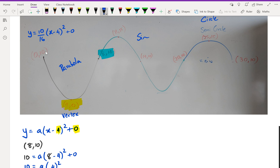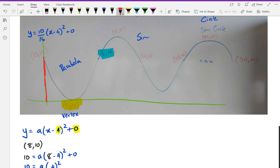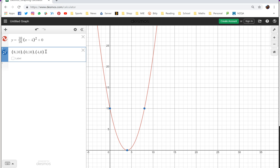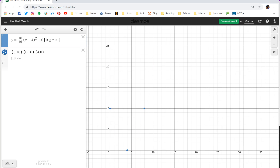The problem is I only want part of the parabola — from x = 0 to x = 8. So I can write the domain as 0 ≤ x ≤ 8. Going back to Desmos, I'll add the curly brackets {0 ≤ x ≤ 8}, and there's my parabola right there.